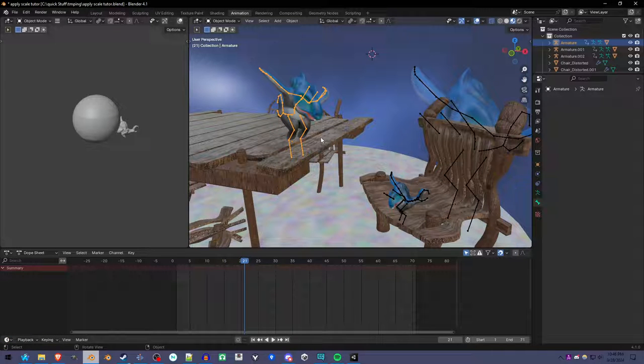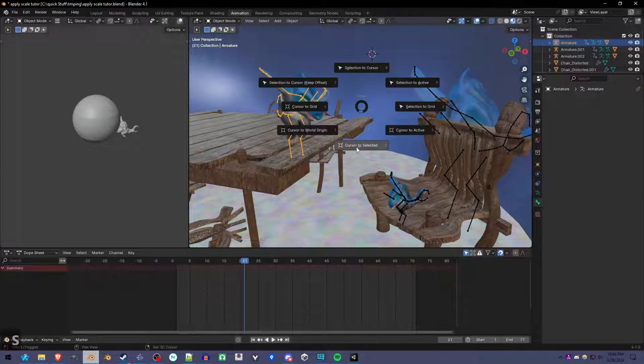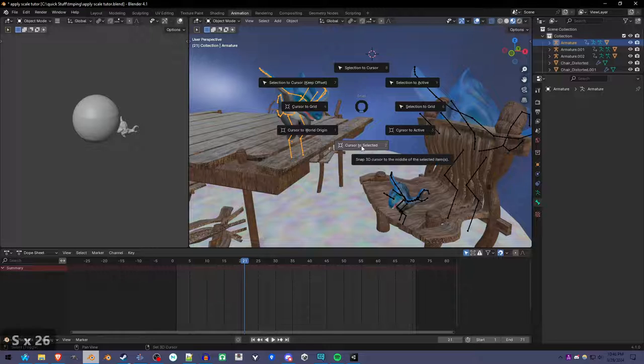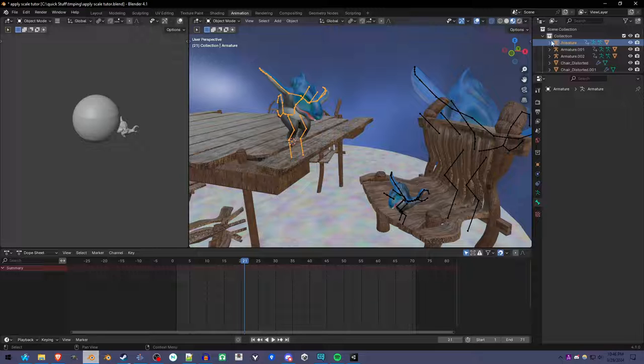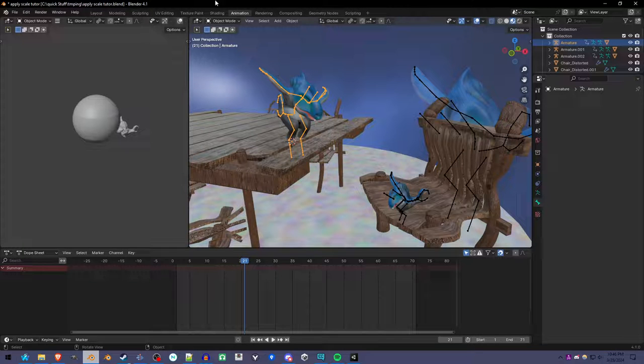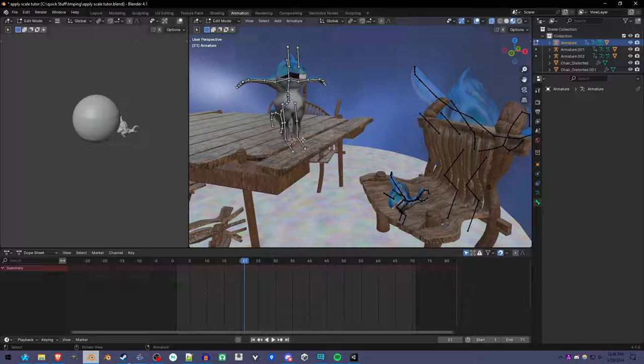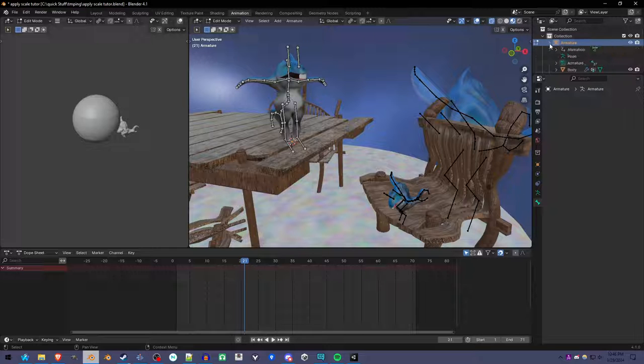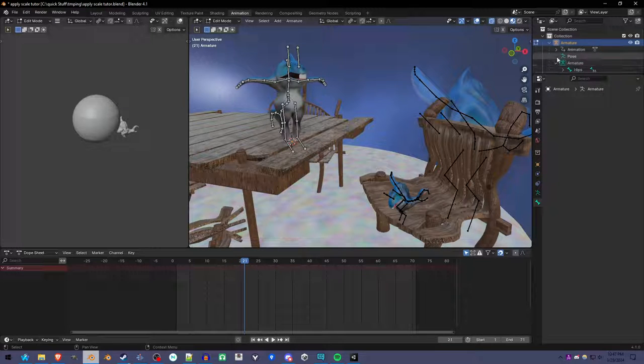First I'm going to set the cursor to the armature's root with Shift-S. Since it's selected, I'm going to go into edit mode on the armature and find all the root bones under armature here.